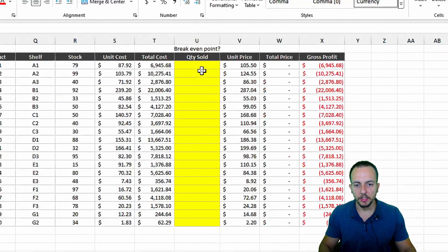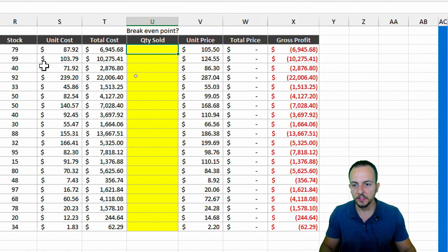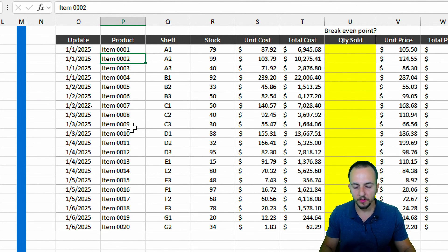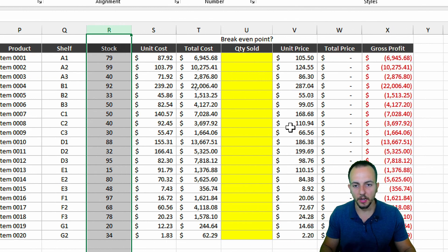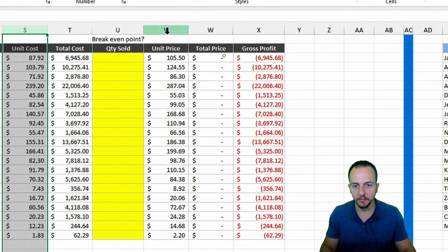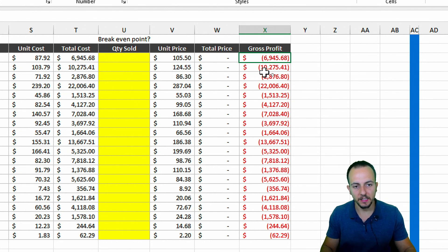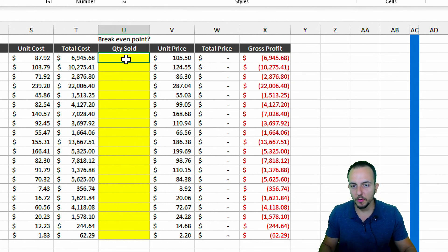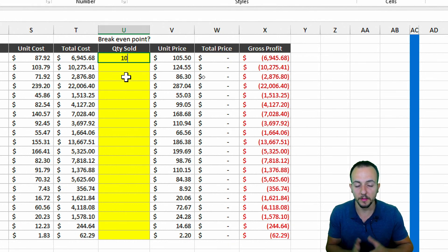The third example is about finding the break-even point of the gross profit. This is an inventory list with many different products — item 01, 02, and so on — each with a different quantity in stock, a different cost, and a different price. For the first product, I have a negative profit because I only purchased the item and haven't sold any units yet. So maybe if the quantity sold equals 10, I can have a break-even point.